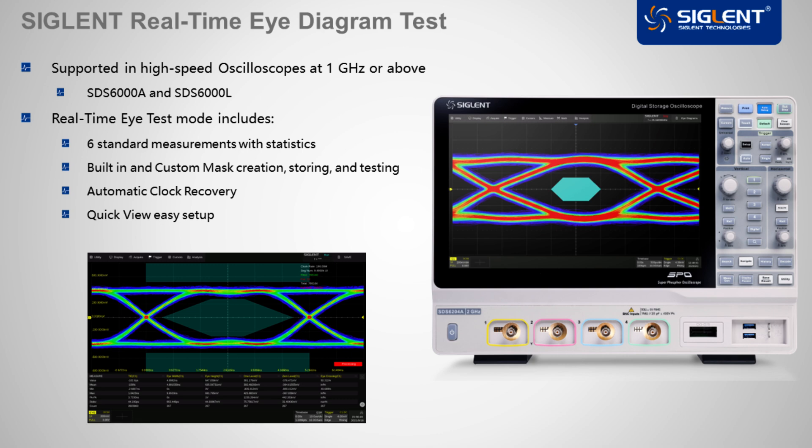This option is supported in our high-speed oscilloscopes at or above a gigahertz, including the SDS-6000A and 6000L series.